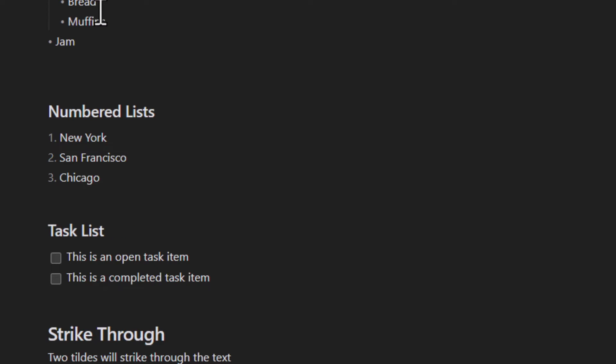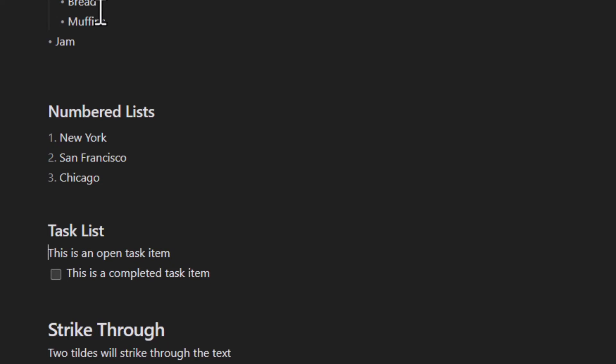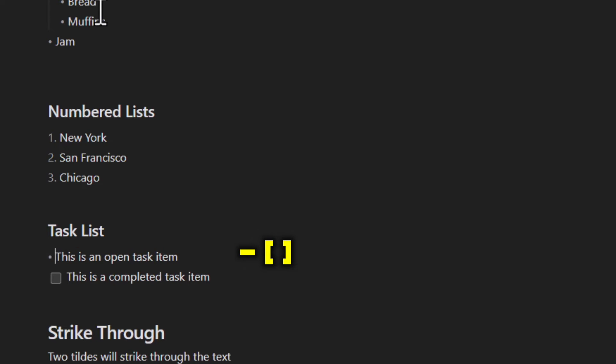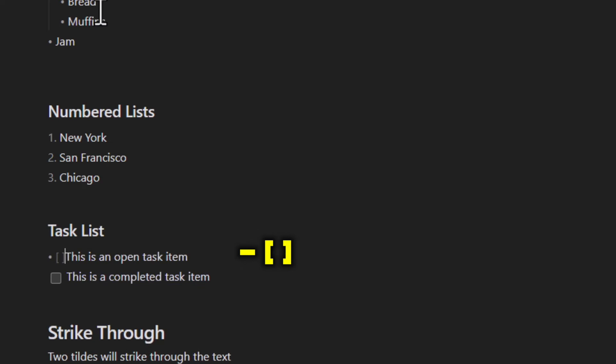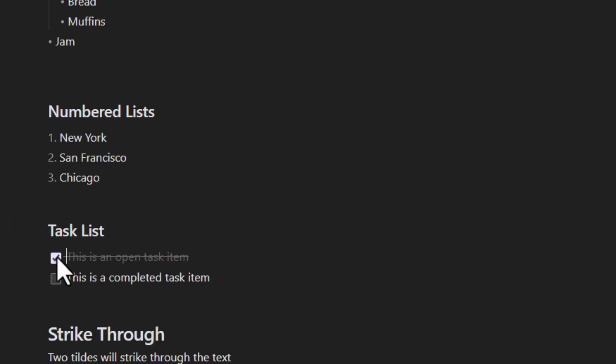Task list is interesting. You start out as you were starting an unnumbered list, so dash, space, and then open bracket, space, close bracket. That'll put a checkmark on the list. You can close this checkmark by just clicking on it, and you'll see that the entire item has been struck through.